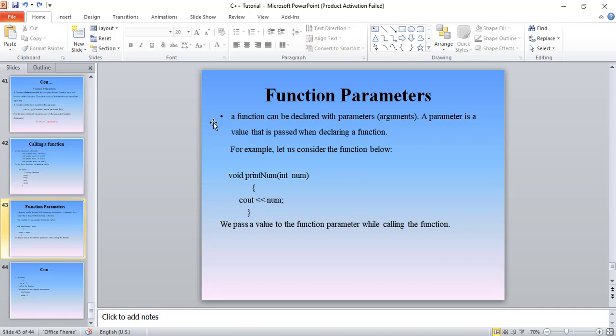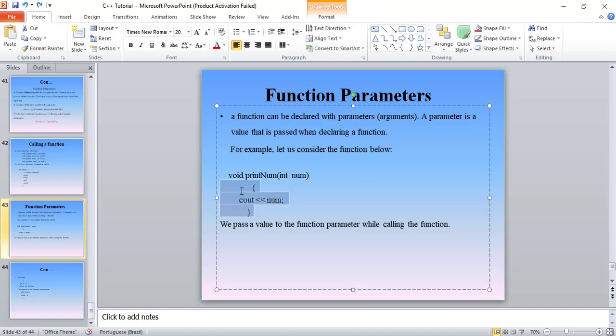Parameters are a value that is passed when declaring a function. The function is declared with a value parameter. This is the same as a print now function — print now is a function, and parameters are declared as its value parameter.